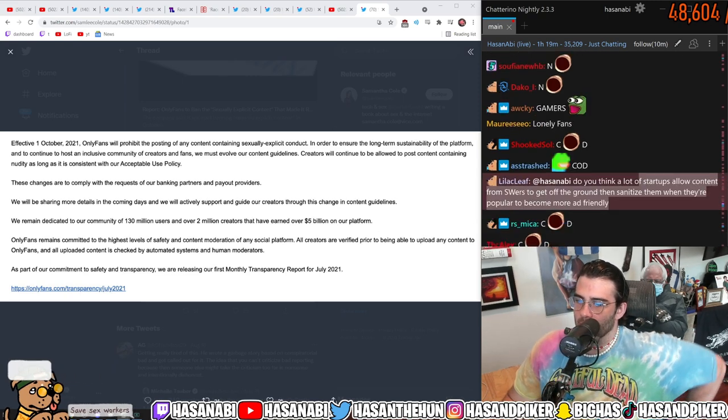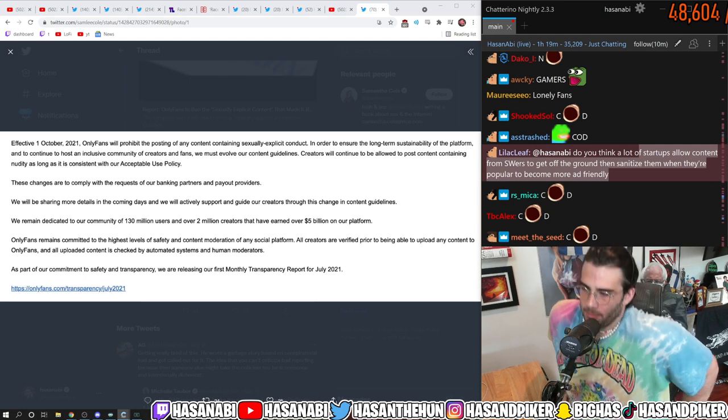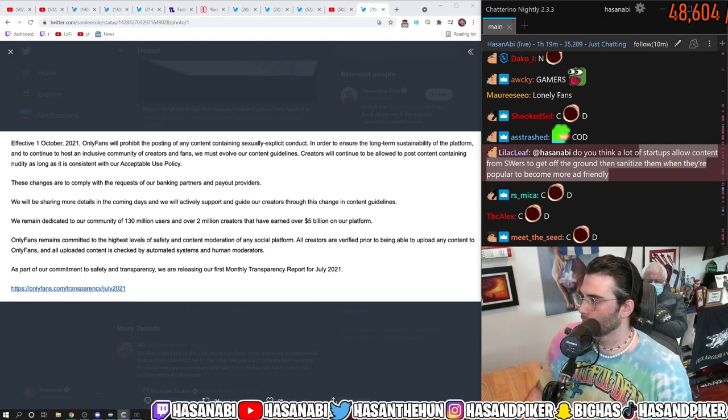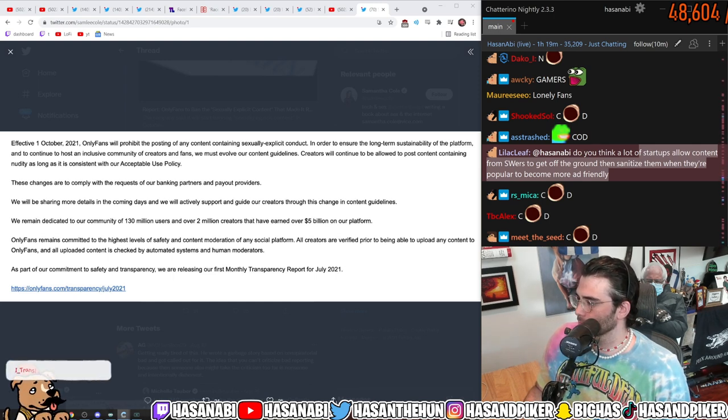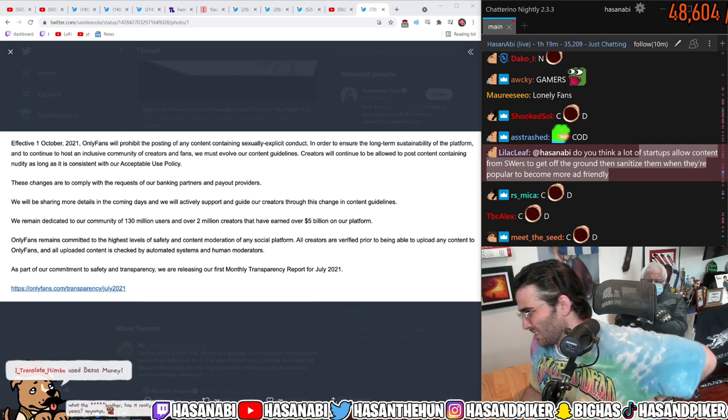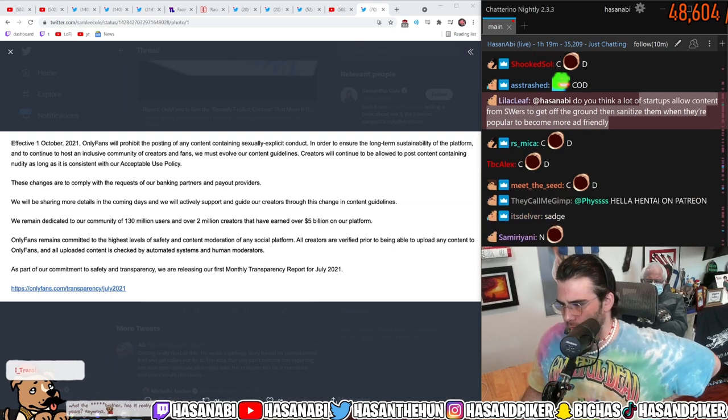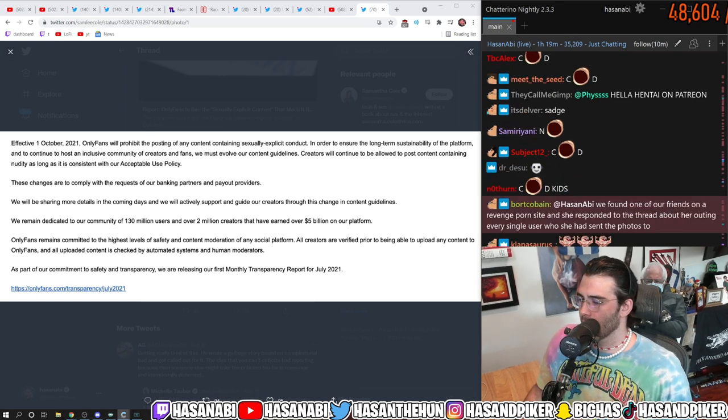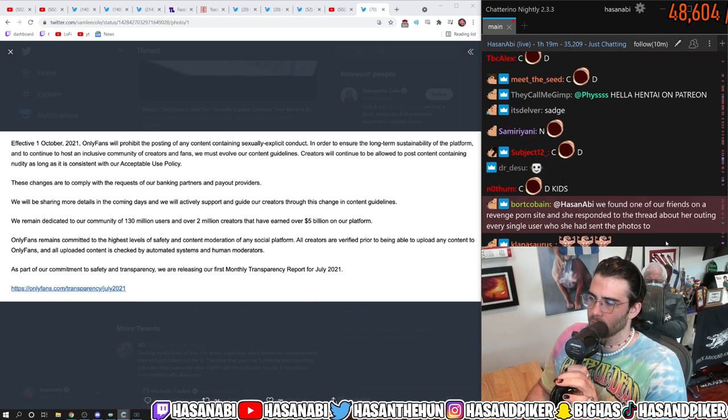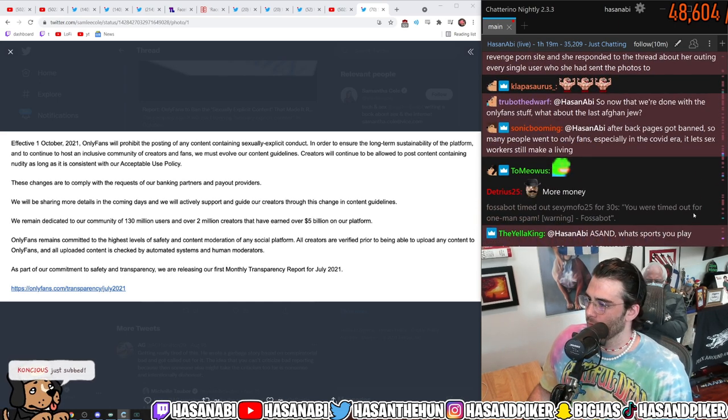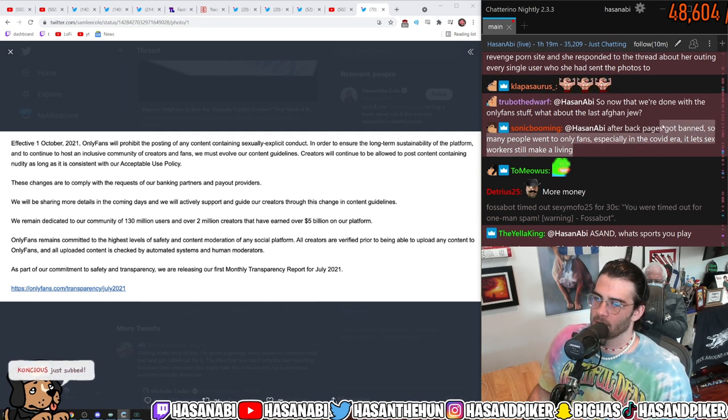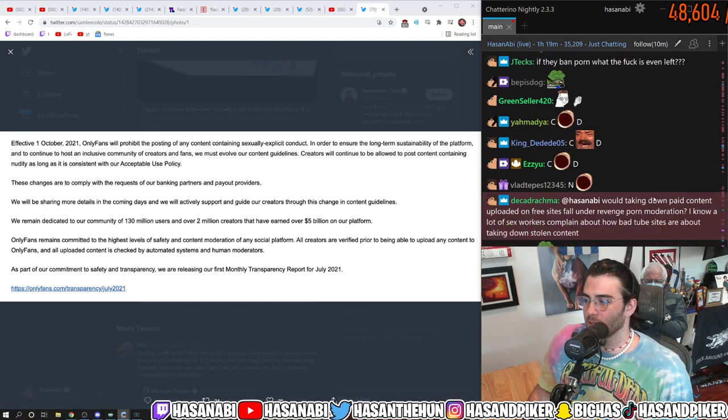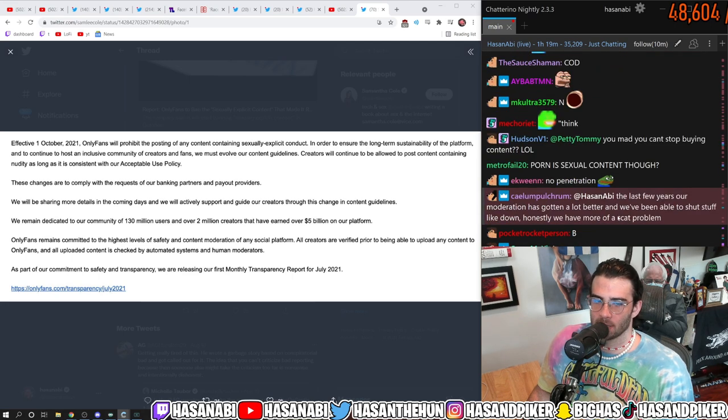Do you think a lot of startups allow content from sex workers to get off the ground and then sanitize them when they're becoming too ad friendly? More ad friendly? Yes. Yes. After backpages got banned, so many people went to OnlyFans, especially in the COVID era, it lets sex workers still make a living? Exactly.